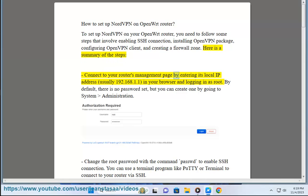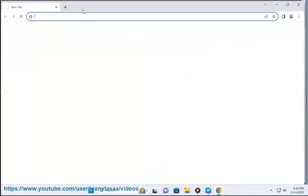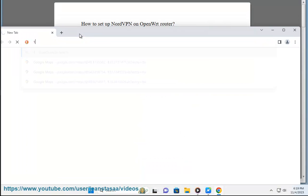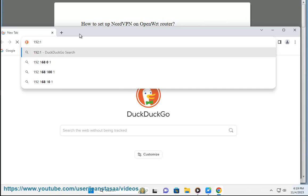Connect to your router's management page by entering its local IP address, usually 192.168.1.1, in your browser and logging in as root. By default, there is no password set, but you can create one by going to System Administration.